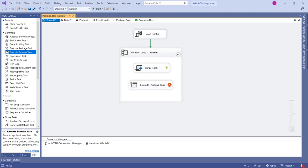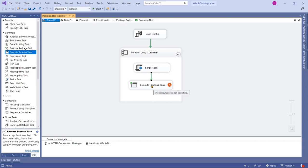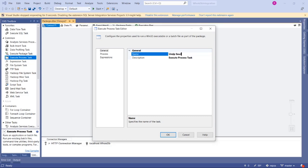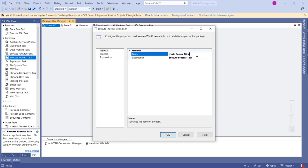Let's map the precedence constraint to Execute Process Task to execute after the Script Task completion. Open Execute Process Task and give it a reasonable name. Because we are extracting or unzipping source files, I'll name it Unzip Source Files.